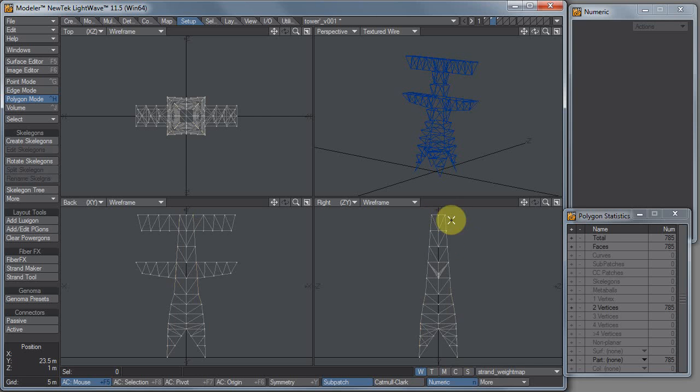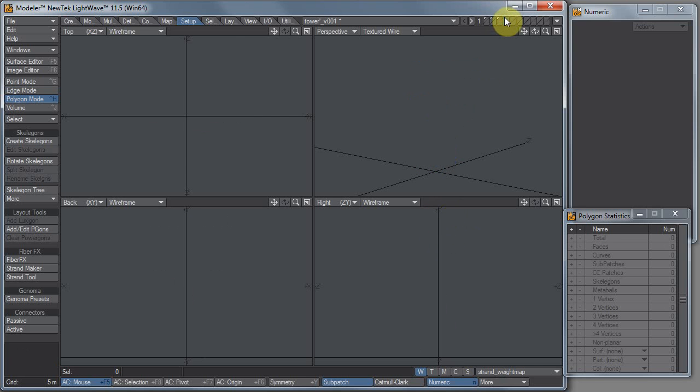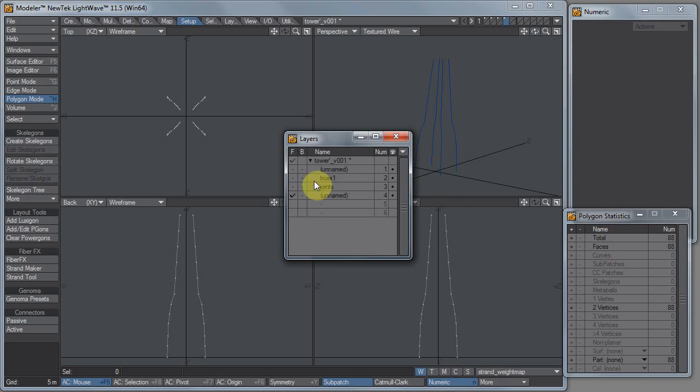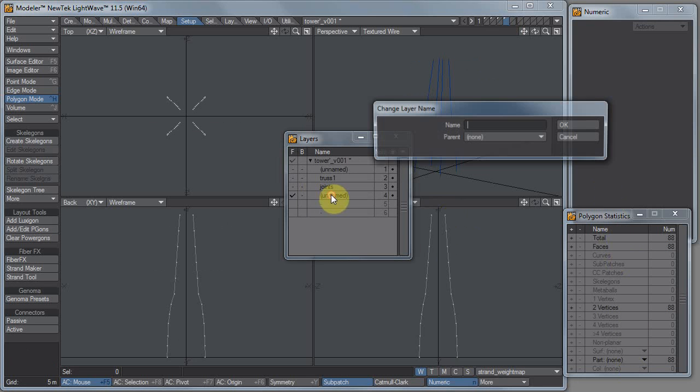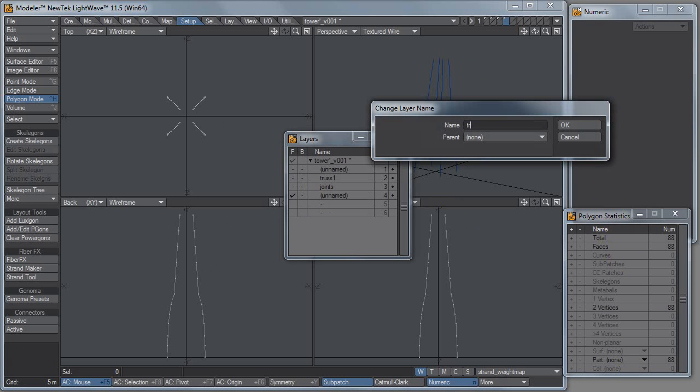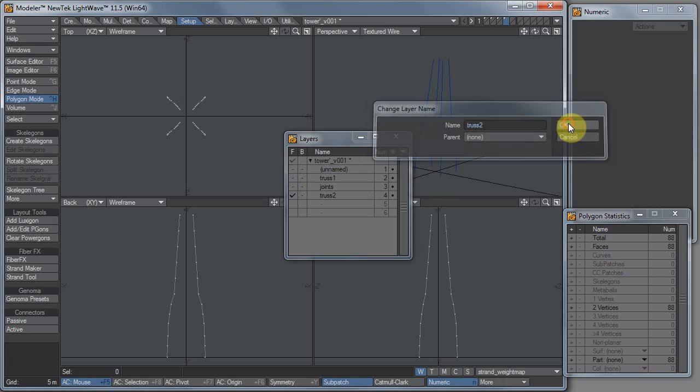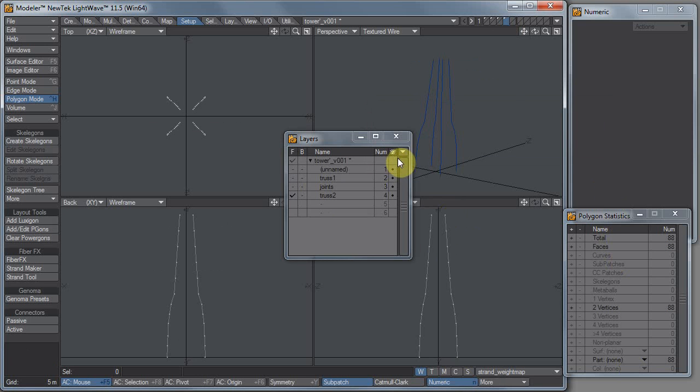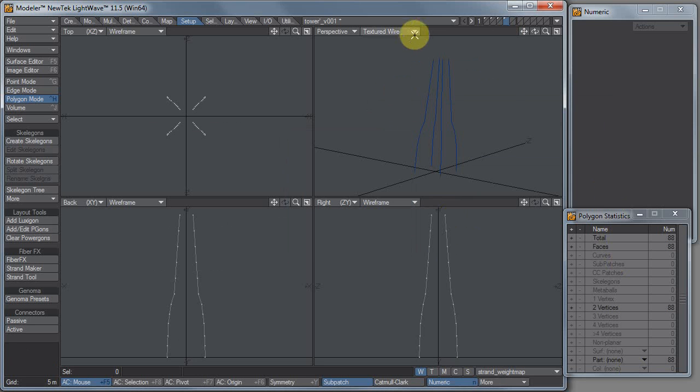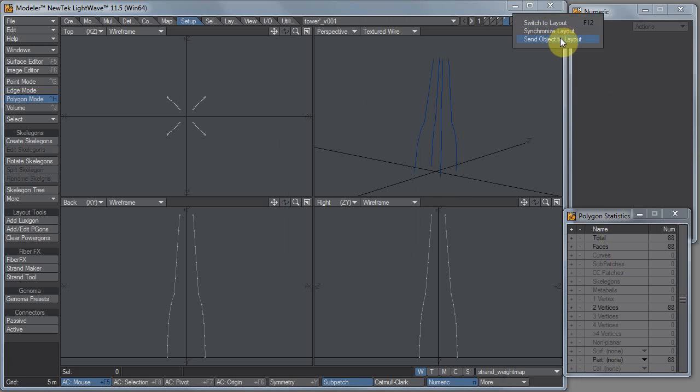Cut, paste. F7 so we can name it Truss 2. And I don't want the first layer showing up in layout, so I'll just unclick the button in the little eyeball column. And hit save and send object to layout.